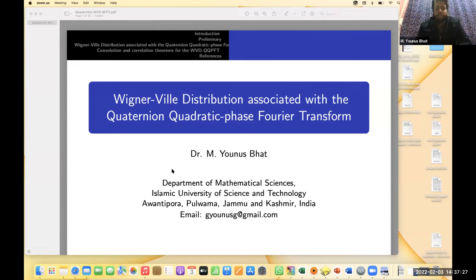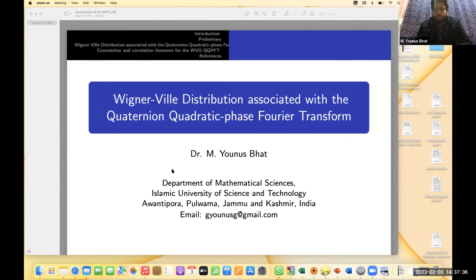First of all, I would like to thank the organizing committee for providing me a chance to present my talk in this webinar. Myself, Dr. Muhammad Yunus Bhatt, and I am the assistant professor at the Department of Mathematical Sciences, Islamic University of Science and Technology, Awantipora, Jammu and Kashmir, India.